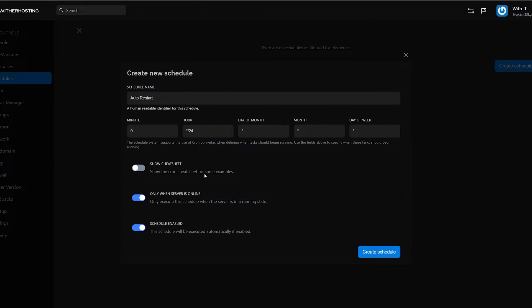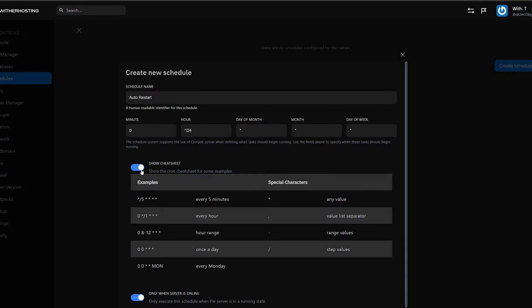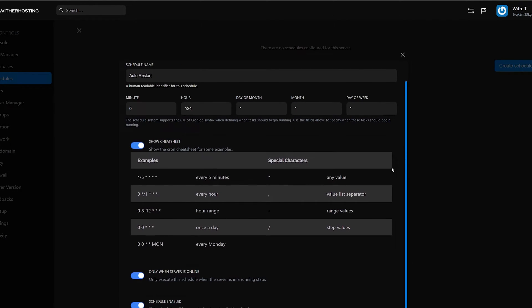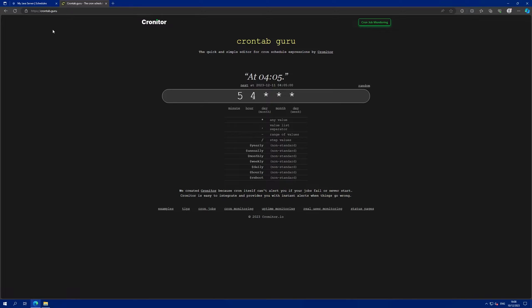For some extra help, you can toggle show cheat sheet, which will show you some basic examples of how to use cron time. Or you can use the website crontab.guru and this will help you get set up with what crontab to use.